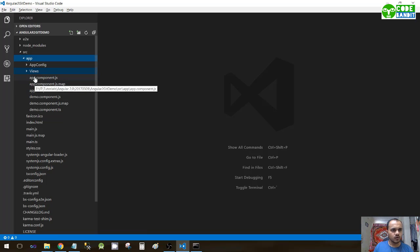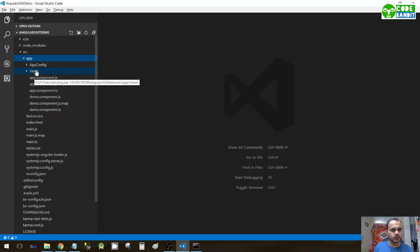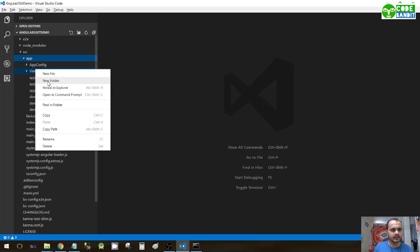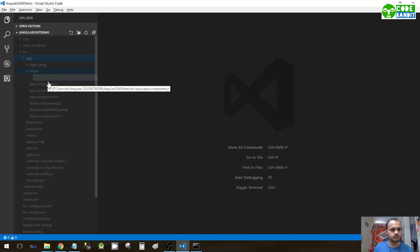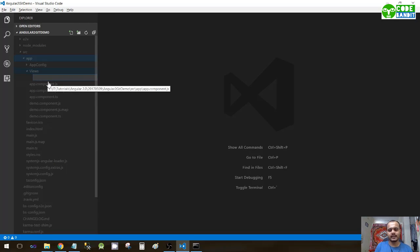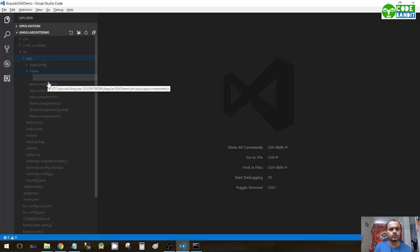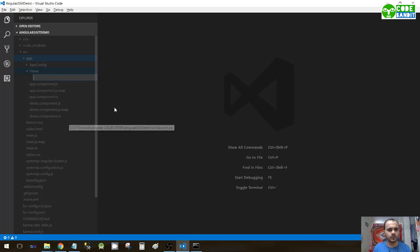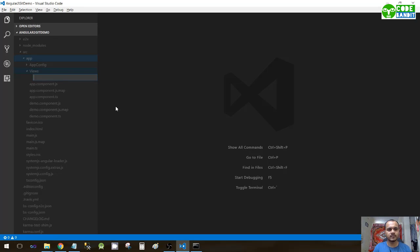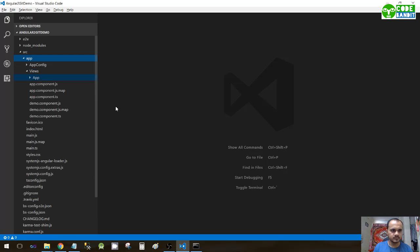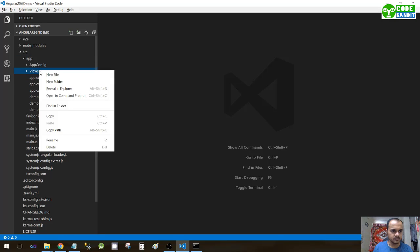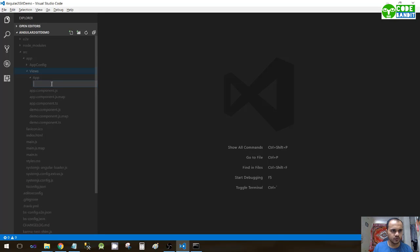Now create another new folder and give it any name that you want. If you're creating a component for a student section, you can name the folder student - it completely depends on you. For now, I'll give the name app, and again a new folder called demo.